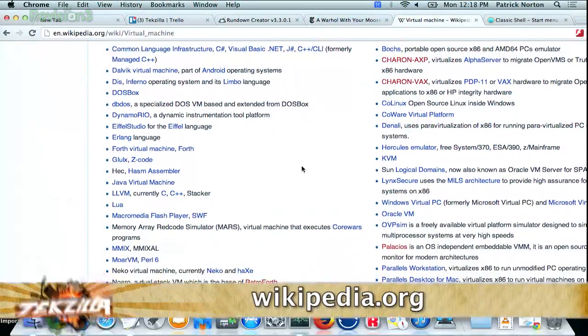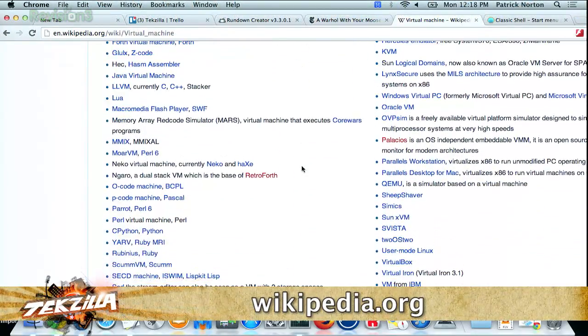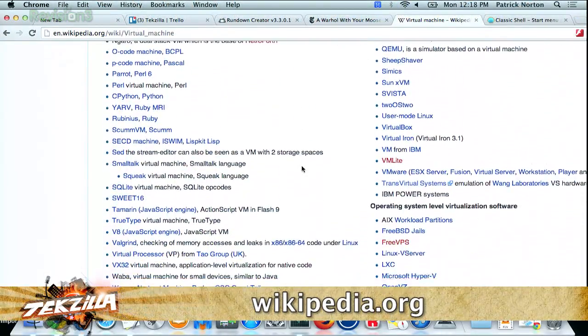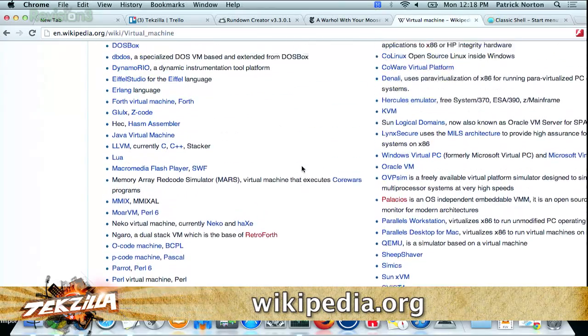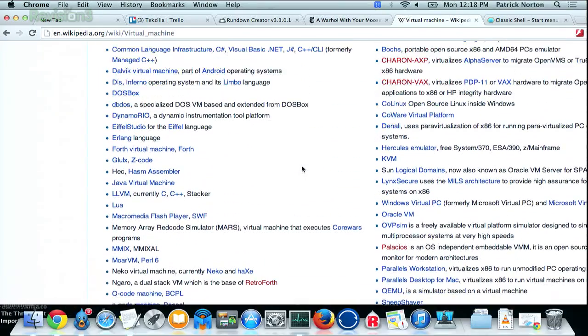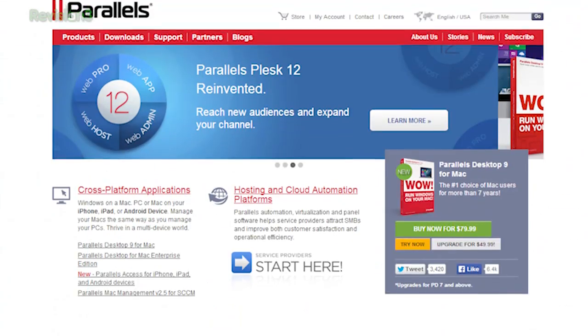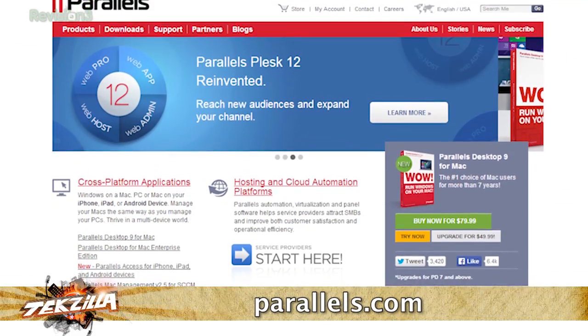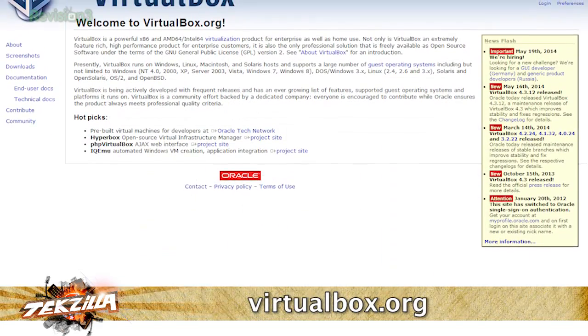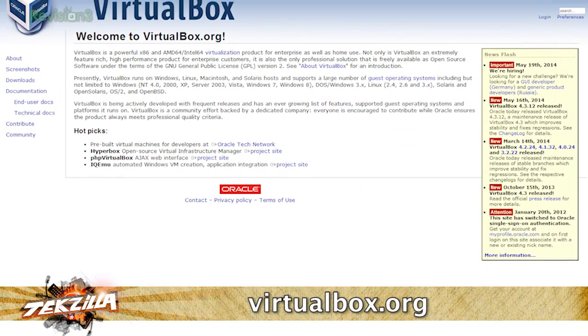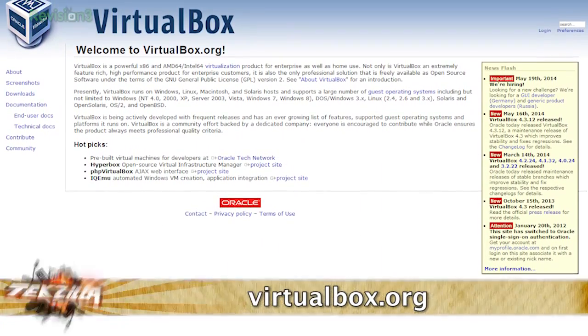If you go to the Wikipedia entry on Virtual Machines, there are dozens of them. But a couple that are probably worth mentioning the most are Parallels at parallels.com, and the free but somewhat less sophisticated VirtualBox at virtualbox.org.